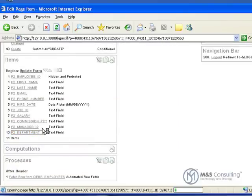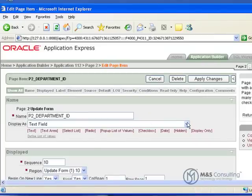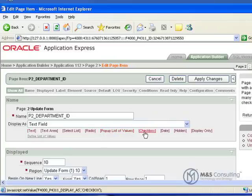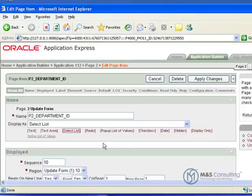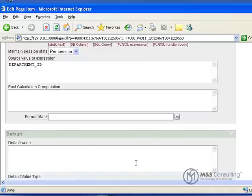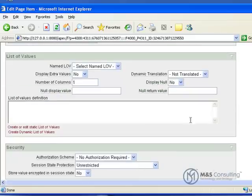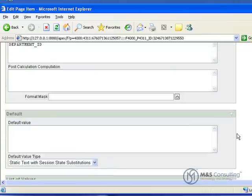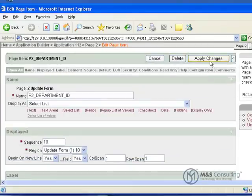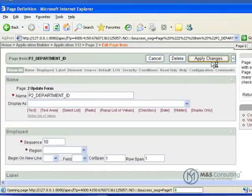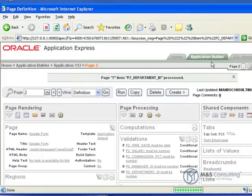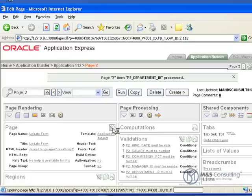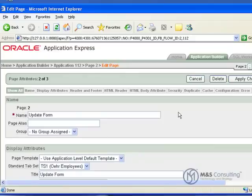We are going to go back down to department ID and change this to select list. You will see under the display a bunch of these little links here. These are for popular commonly used selections. By clicking one like I just did, it changes it to select list and you don't have to scroll down through the large list. We are going to scroll down to list of values, make sure that display null is set to no, and put in our command to make our list of values. Ordinarily it is recommended to create your list of values over in the shared components section and then just reference them by name. That is best practice. This works, but best practice is to do it over in shared components. So we click apply changes.